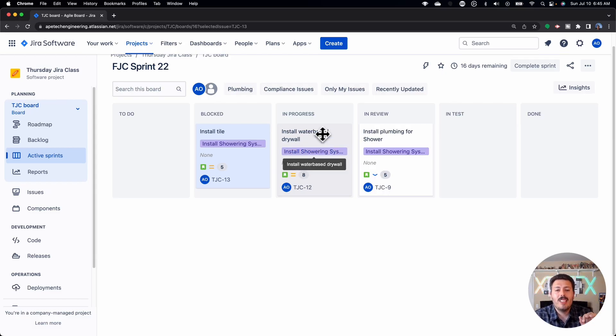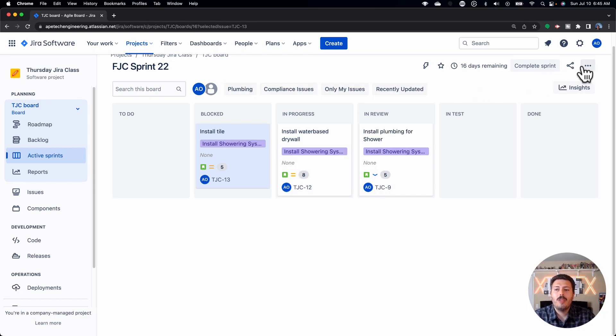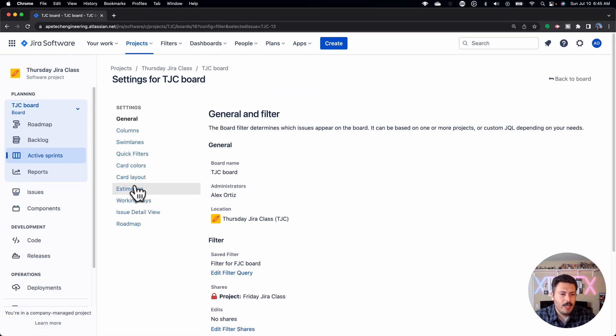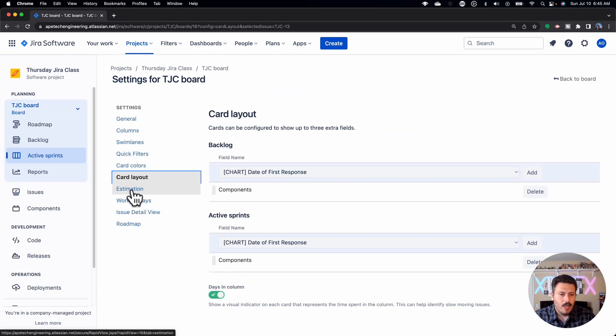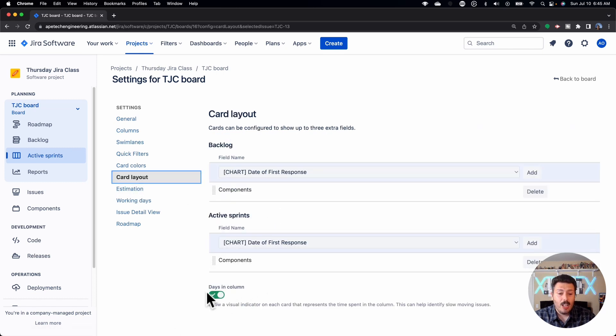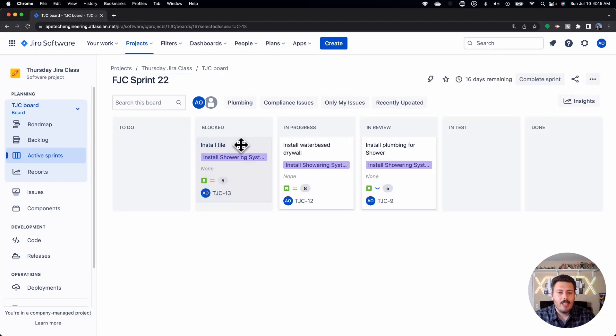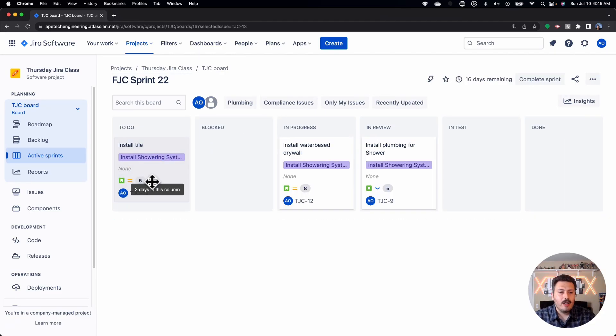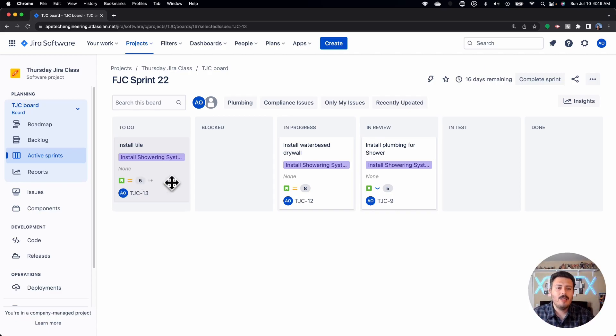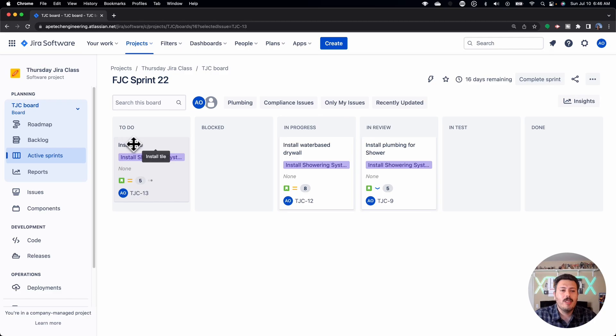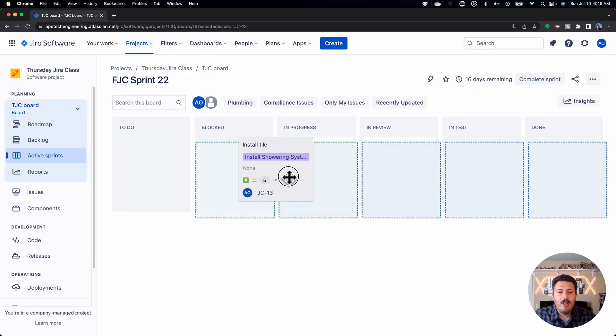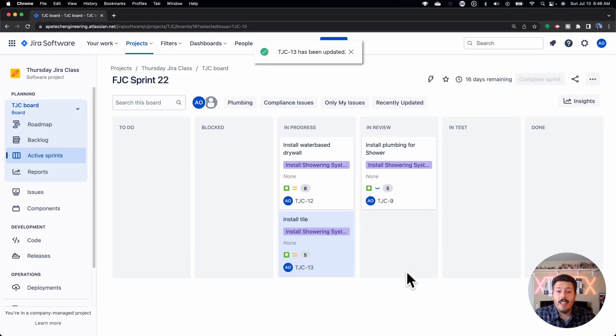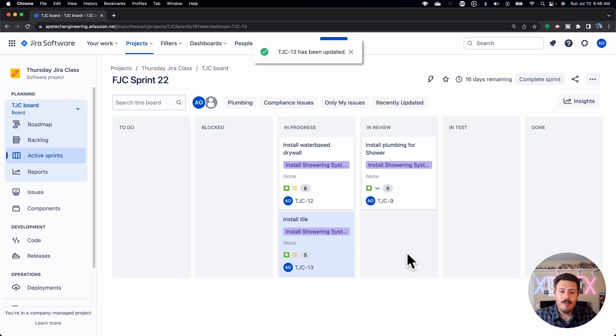One of the cool things you can do within Jira is if you come over to your board settings here on the right, you can come down to card layout, and there's a days in column section that you can toggle, and when you toggle that one, you're going to get a couple of dots, and it'll tell you how long, you see here, it'll tell you that this issue has been two days in this column. And so as you move them, and as time progresses, these add a couple of dots, and they turn red when you really need to go and focus on them. So as a Scrum Master, this is one key thing you're looking for, to see how your team's progressing, how they're trending, and if they need any additional help that maybe isn't being surfaced during your daily Scrum.